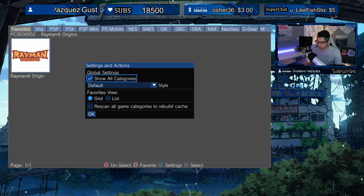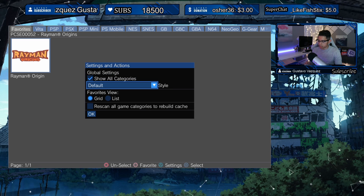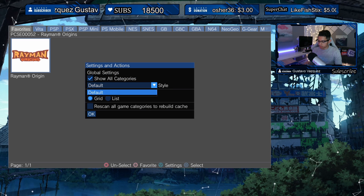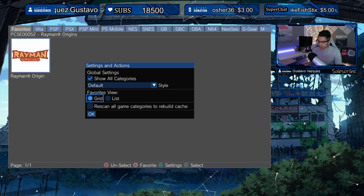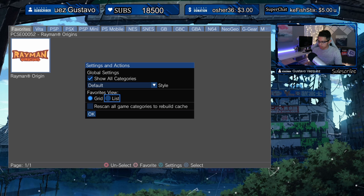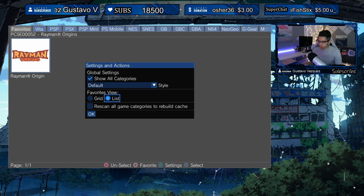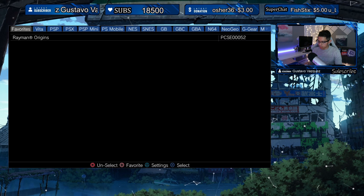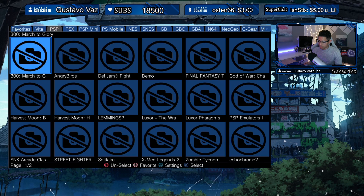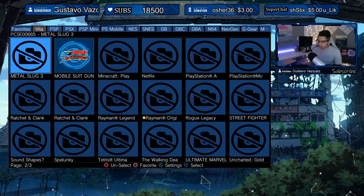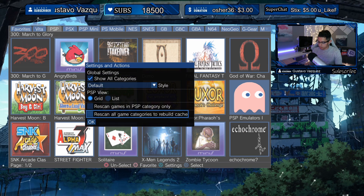In Settings you can change the style to a List view or a Favorites view, and it can be unique to each page, which is pretty cool.